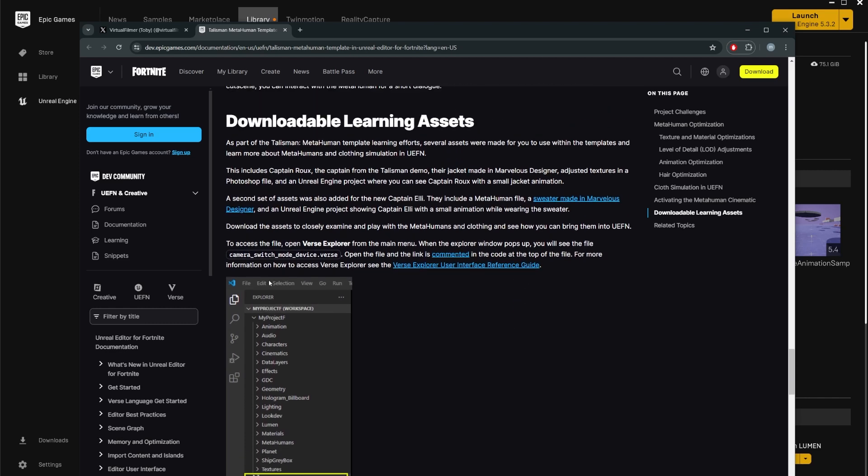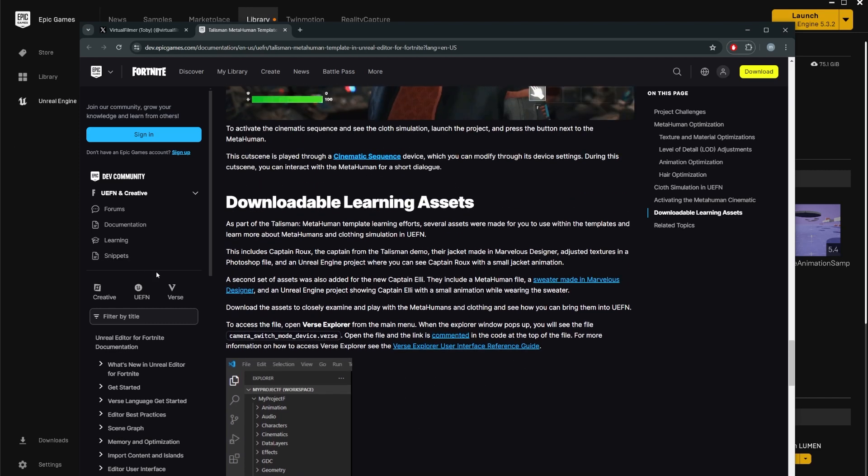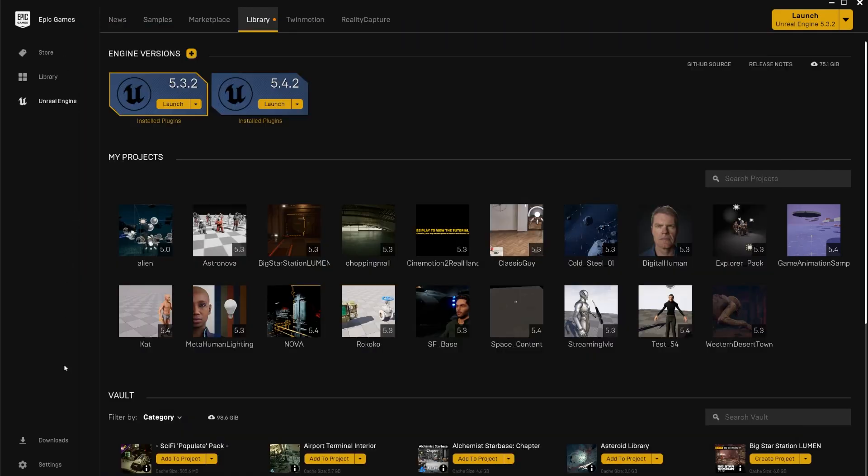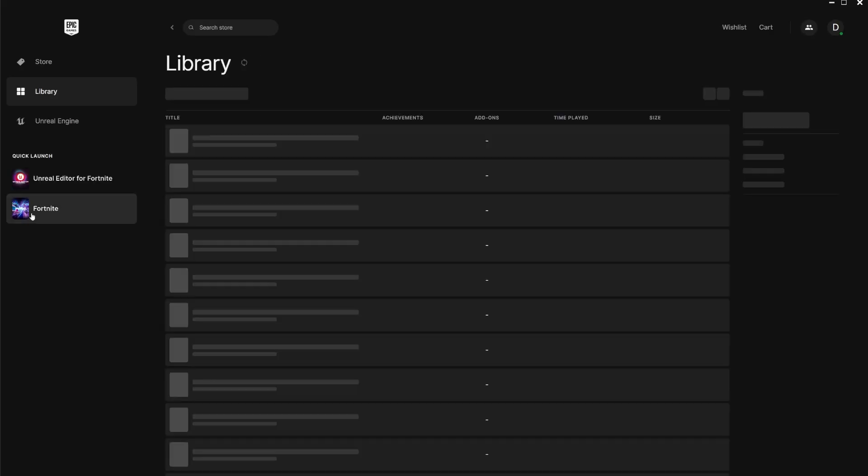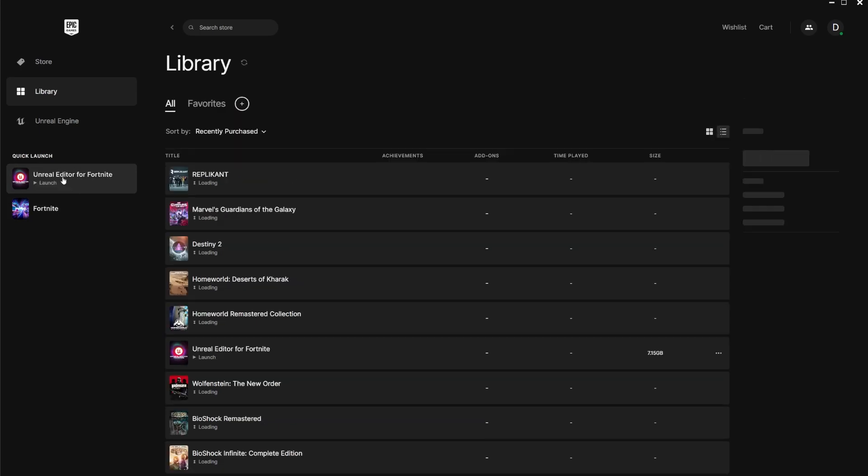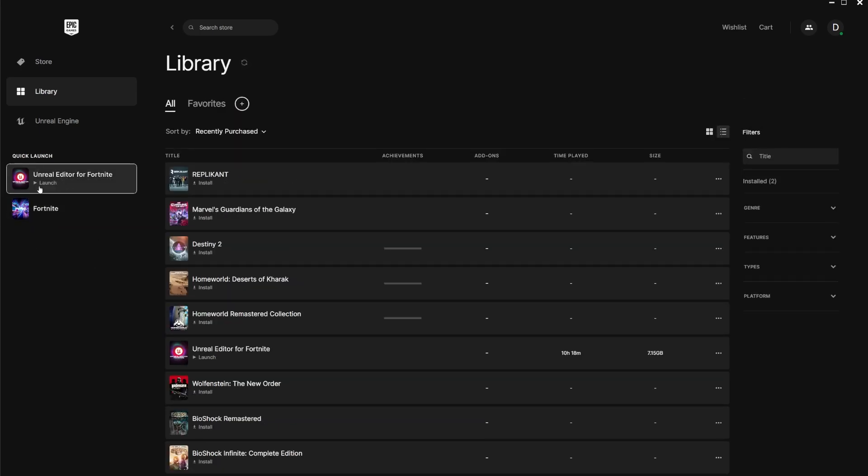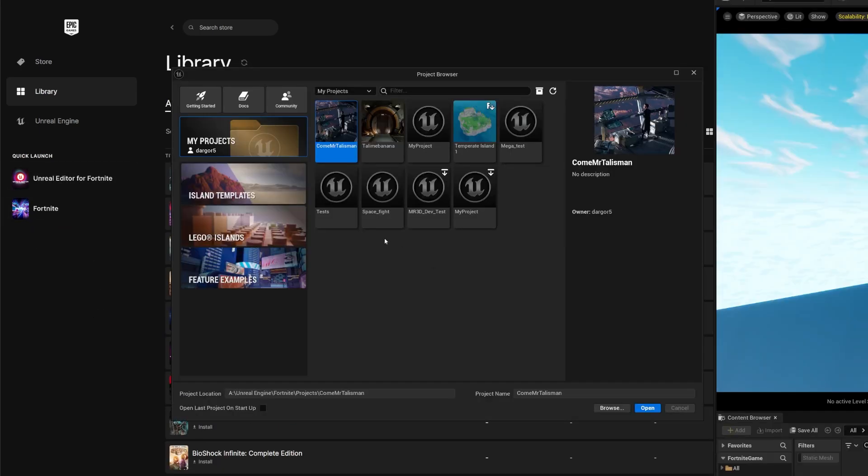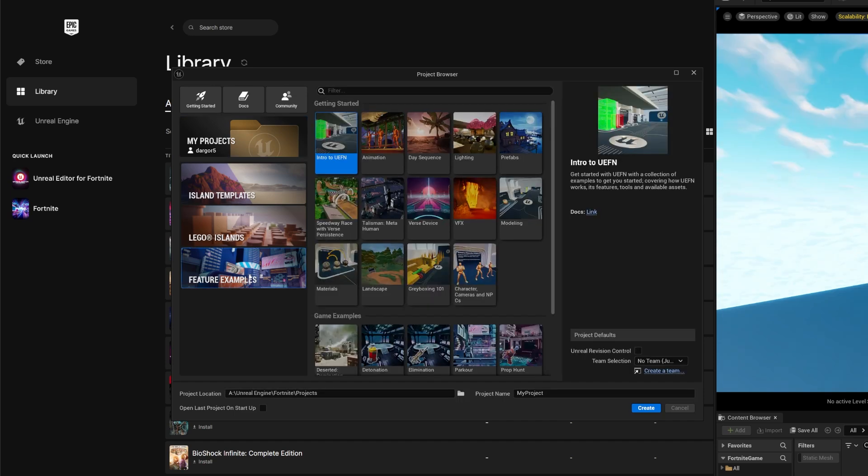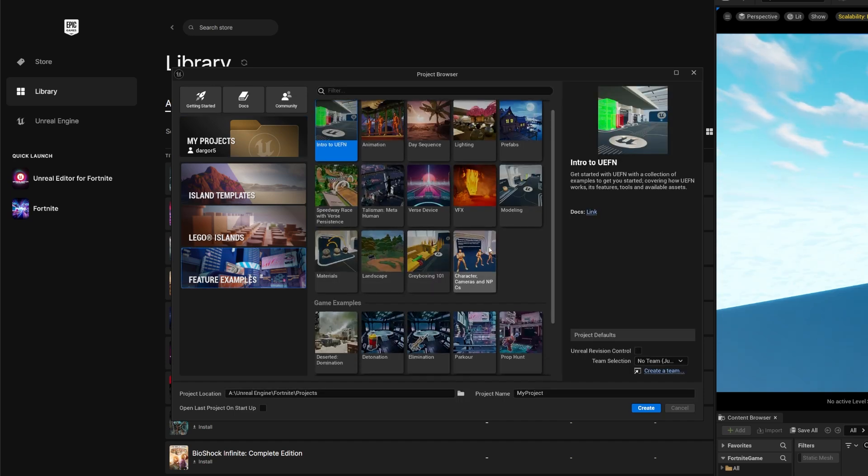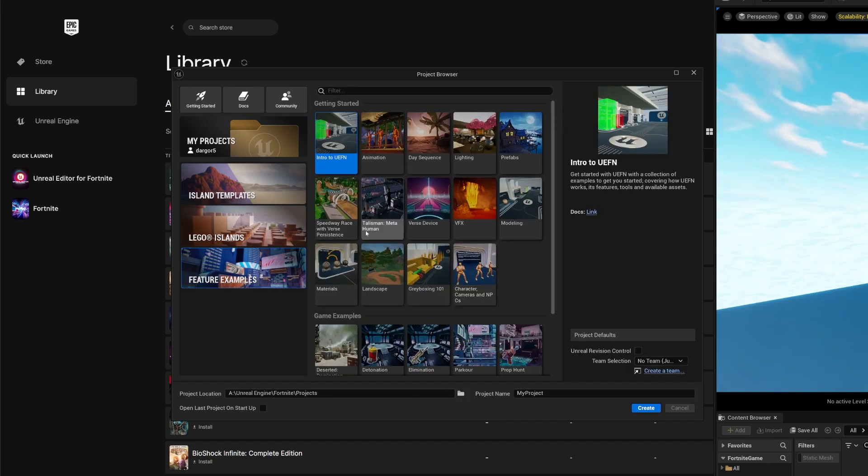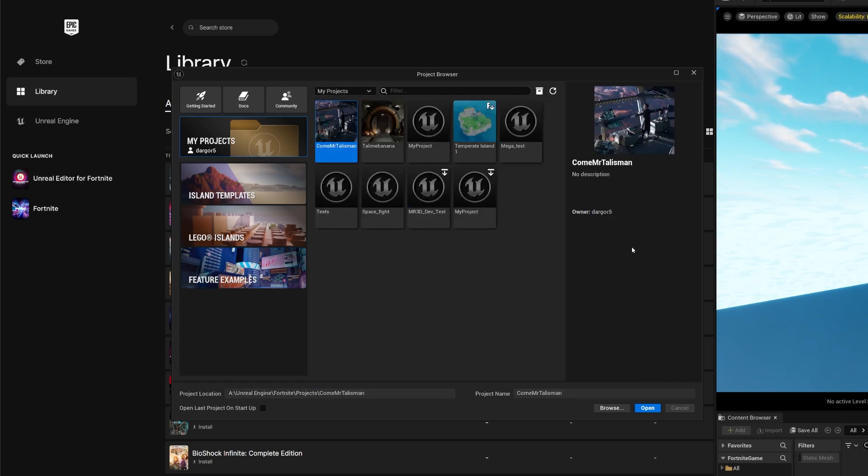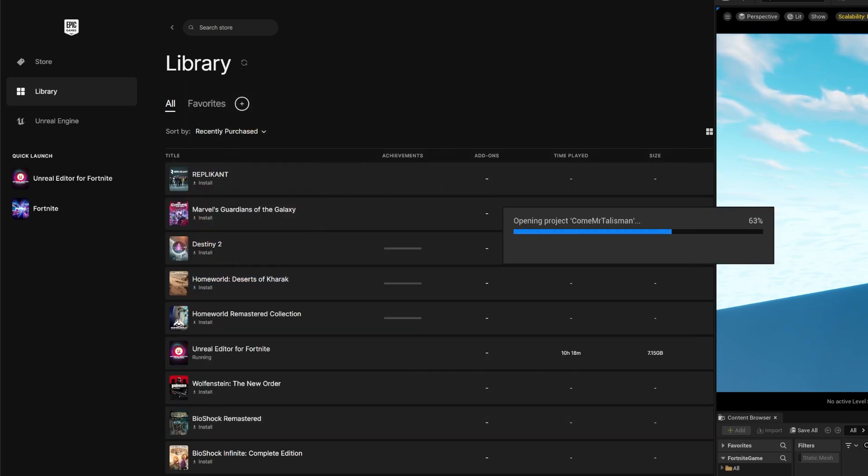So the first thing is we have to go into the MetaHuman demo, which I already have in the library. You need Fortnite and UEFN to do this, by the way. So just launch UEFN. Now UEFN has loaded. I'm going to load the MetaHuman example because this is where all the things are. If you don't already have a project with the MetaHuman example, then go here into featured examples and you should see the Talisman MetaHuman. Just create a project with that and you should have this.